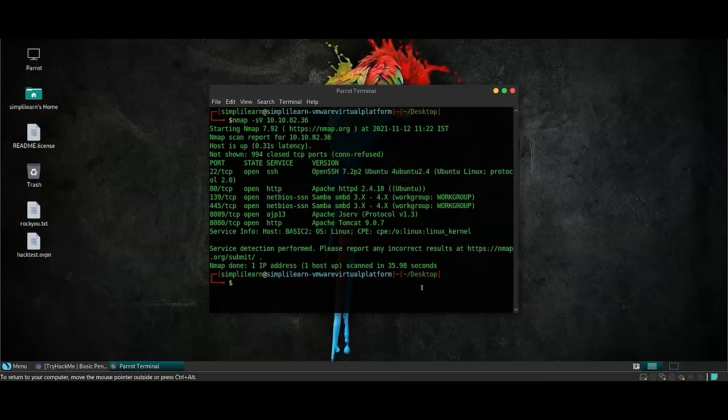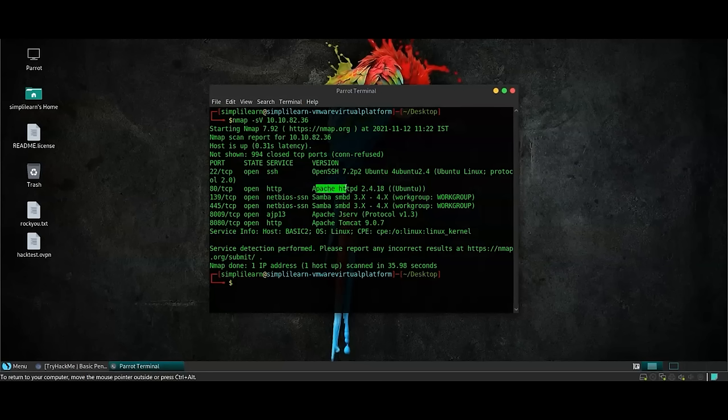We conclude that our web service is running actually on port 80, as we can see over here, which is using the Apache server system. In addition to this, there is a SMB Samba service as well, running on ports 139 and 445.